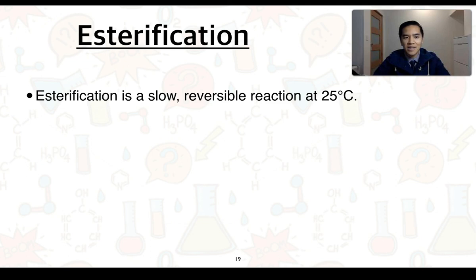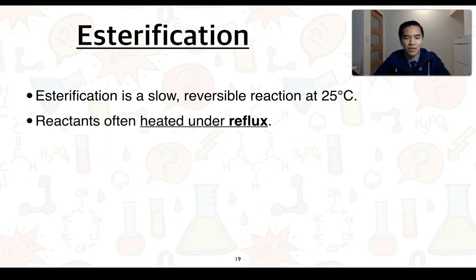Leading from that understanding, we can say that esterification is a slow reversible reaction at 25 degrees Celsius, what we typically think of as room temperature. That's why reactants are often heated under reflux.